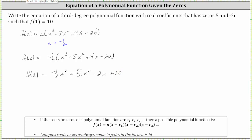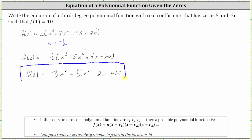So this is the function we are looking for that has zeros 5, negative 2i, and positive 2i, and f of 1 is equal to 10.